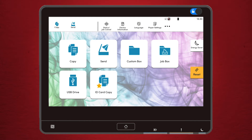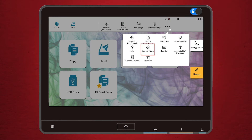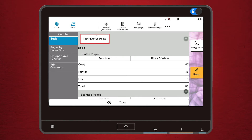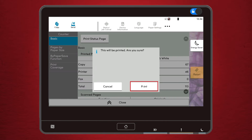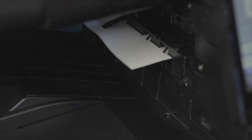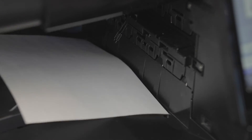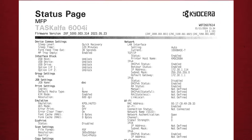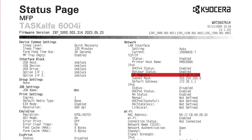The second way to find your copier's IP address is by going to the system menu and selecting counter. You can then print a status page, which will list a wide range of information on your machine. The IP address will be listed under the Network section.